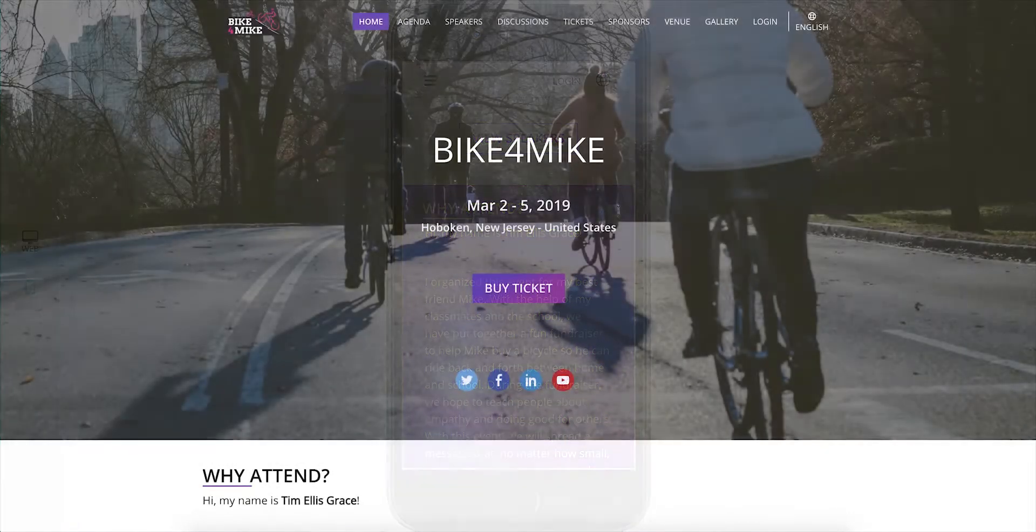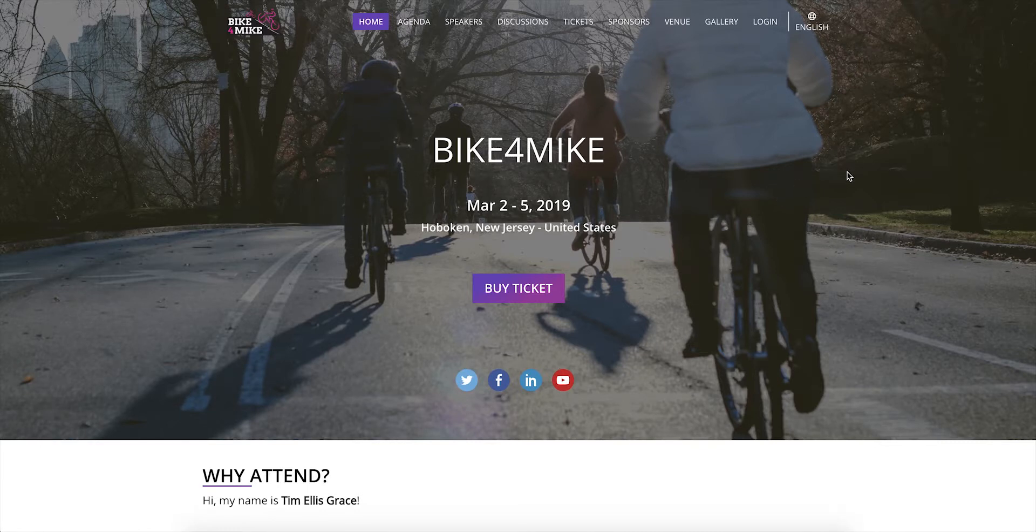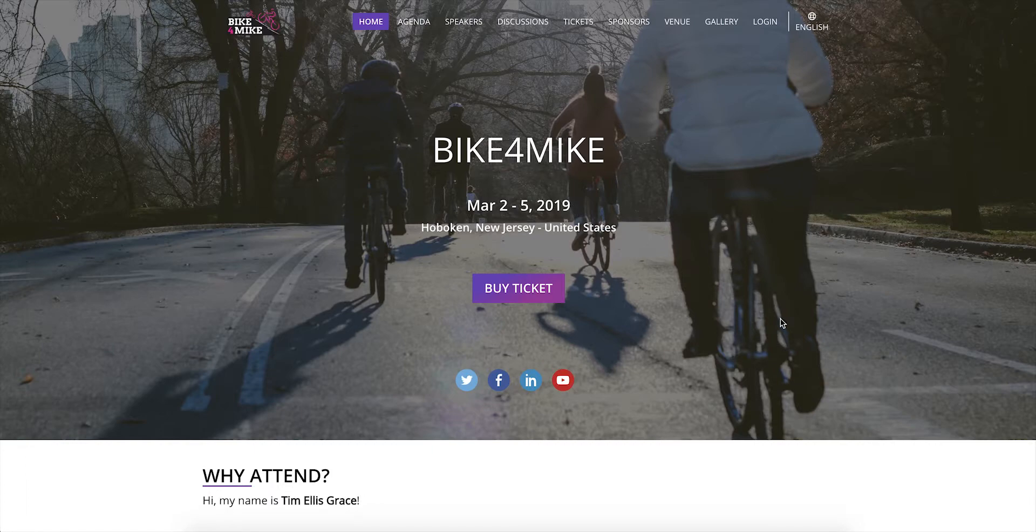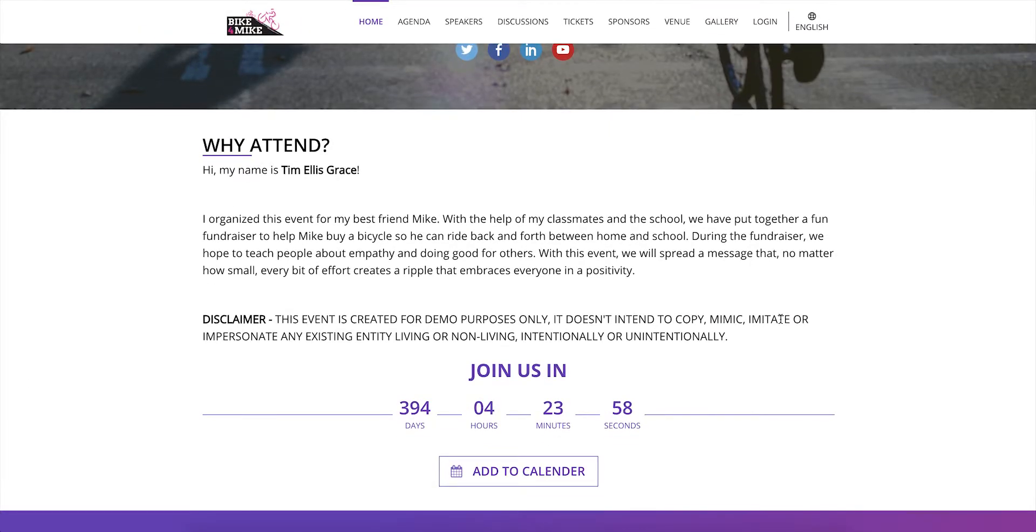Let's take a look at what you can do with the Events microsite in this video. This is a microsite for a demo fundraising event that was created with Backstage. You will see general information about the event such as when it is happening, what it is about, or who is speaking.